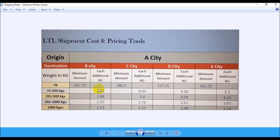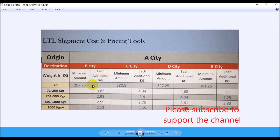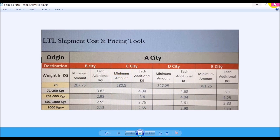If the weight is between 71 to 250 kg going to City B, you pay the minimum plus 3.83 for each additional kg above 70 kg. Between 251 to 500 kg, each additional is 2.98; between 501 and 1000 kg it's 2.55; and above 1000 kg it's 2.13 per kg extra. As the weight increases there's a slight discount incorporated into the per-kg rate. They wanted an Excel sheet to automate this — enter the weight and destination and calculate the total shipping rate.